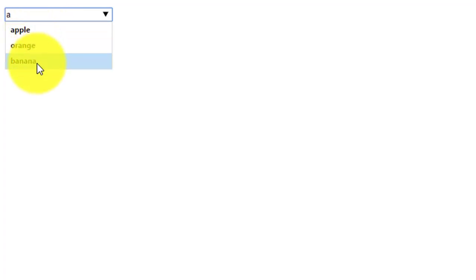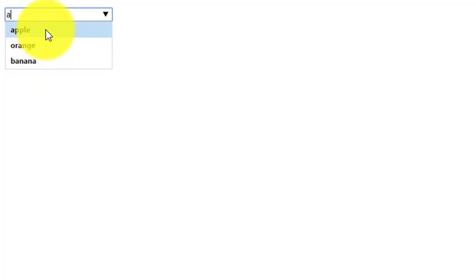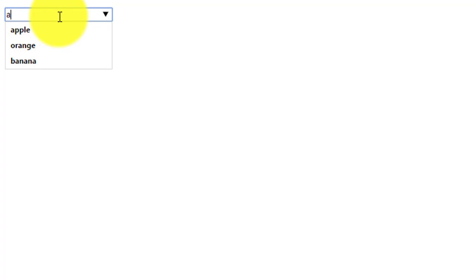All the option which has the A character is displayed in the drop down list. This is the feature of the datalist tag. It's always declared alongside with the input tag.